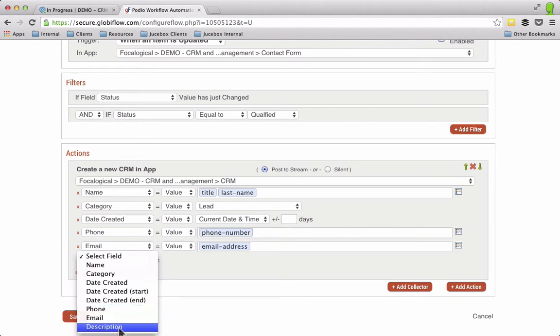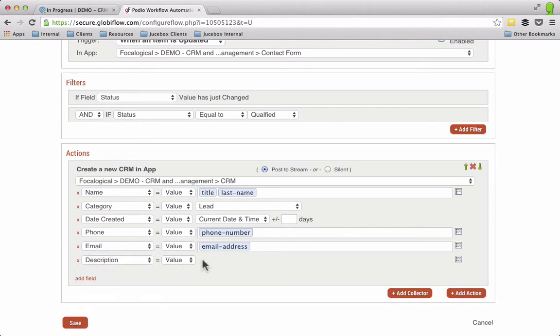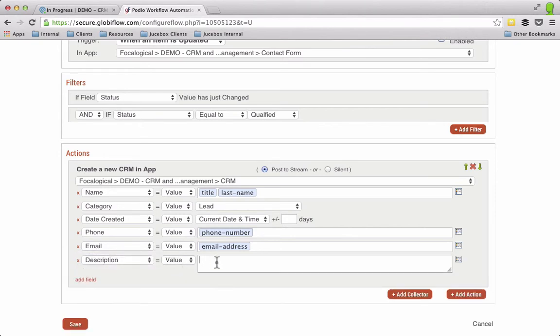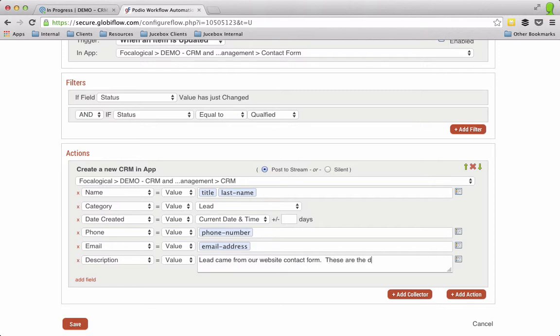Description. So here's where I can get kind of creative. So the description I'm going to say, lead came from our website contact form. These are the details they submitted.